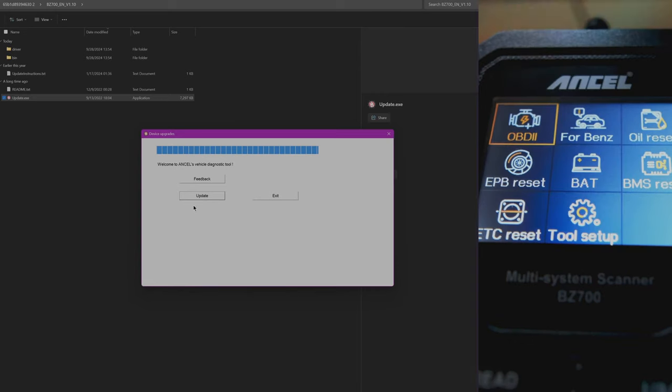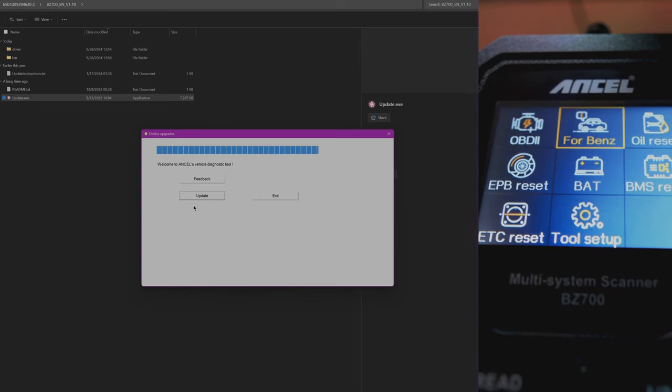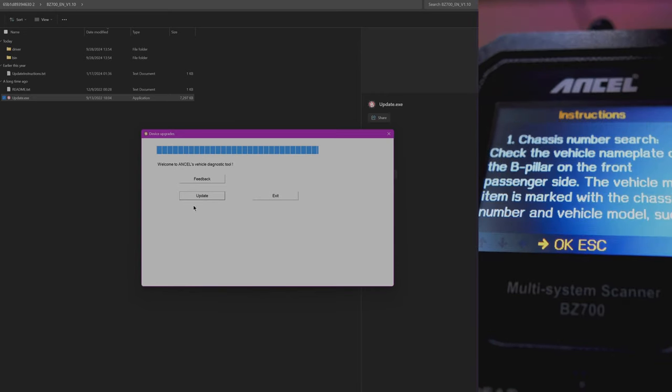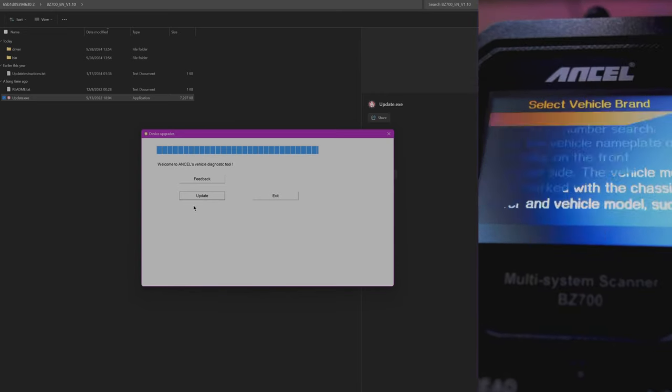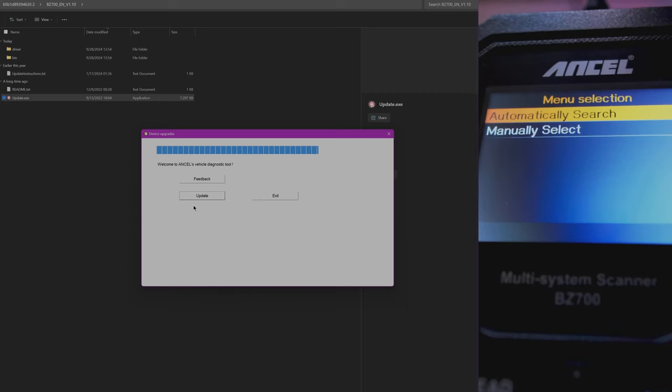So you got a couple of different applications there. Also, this unit can be used with any system that has a 16 plug OBD2 system in it.